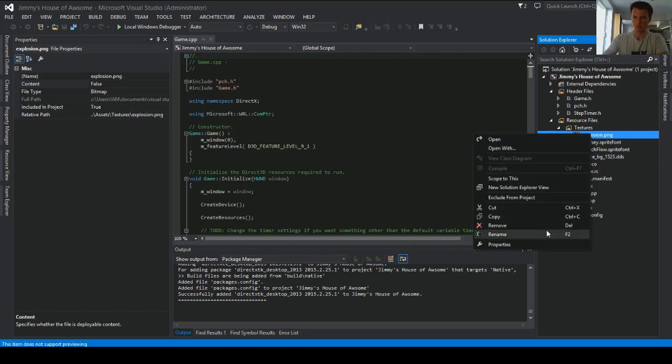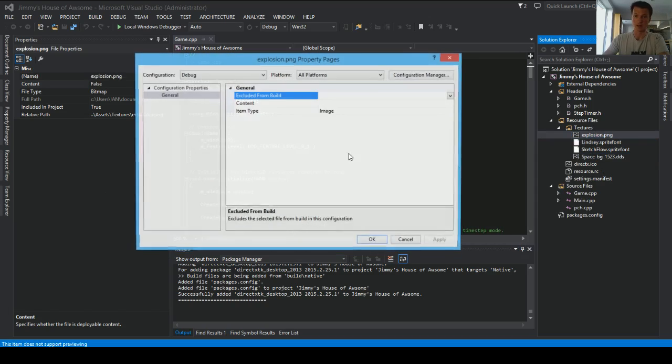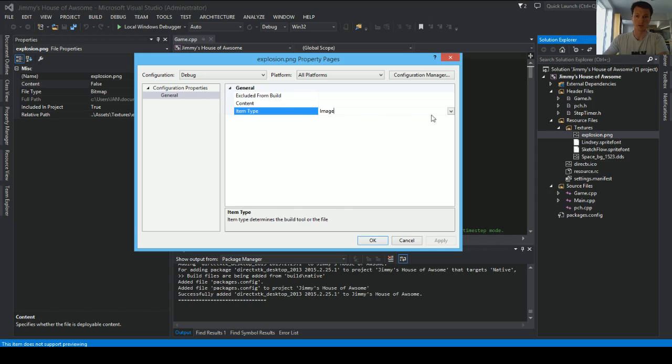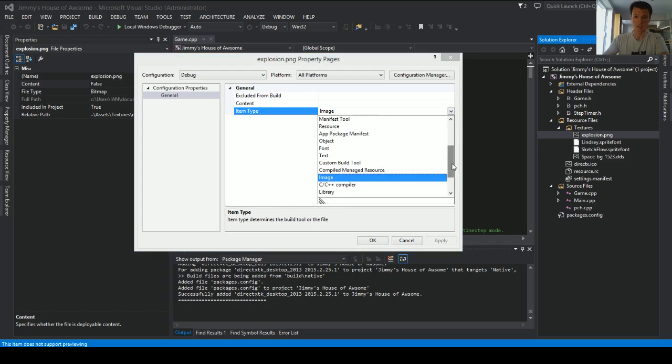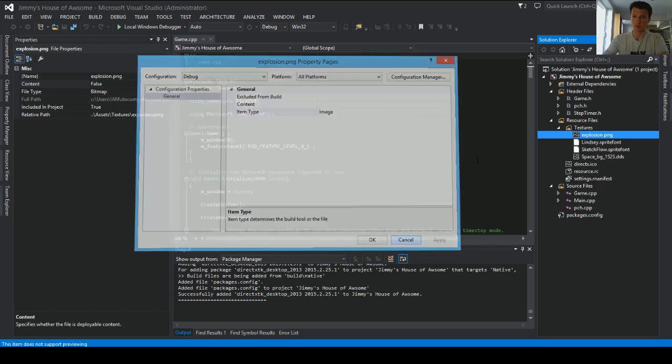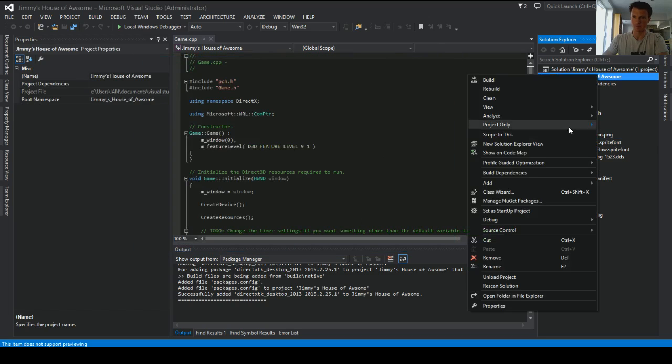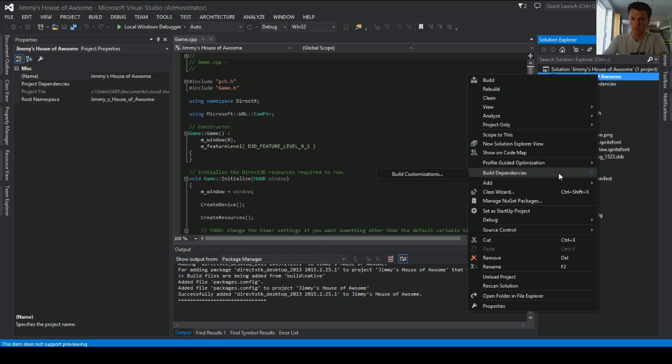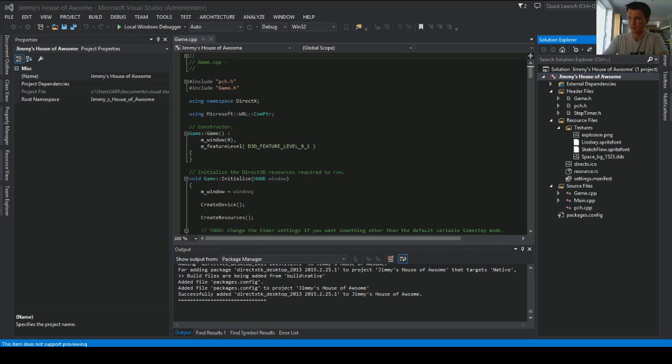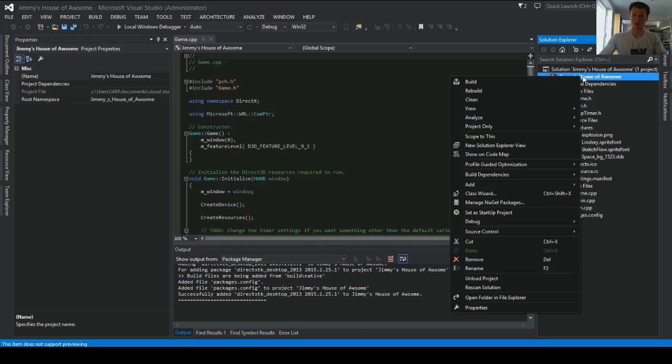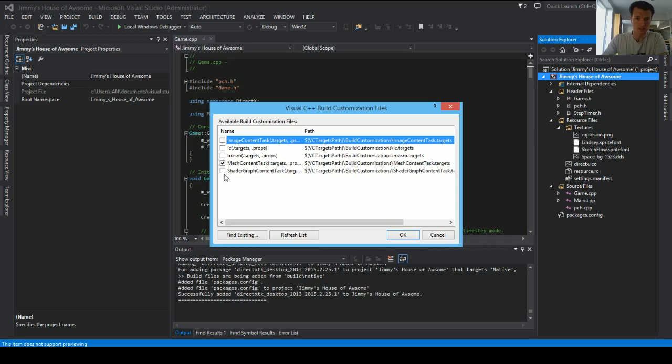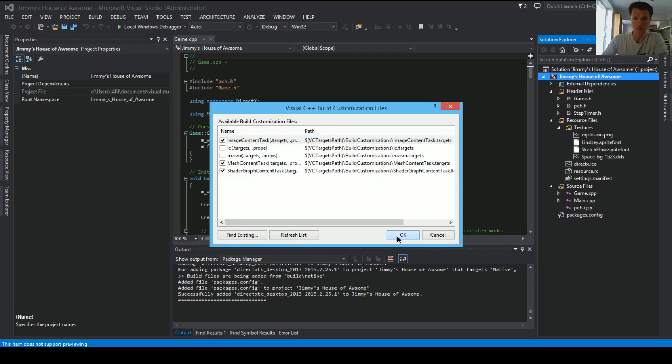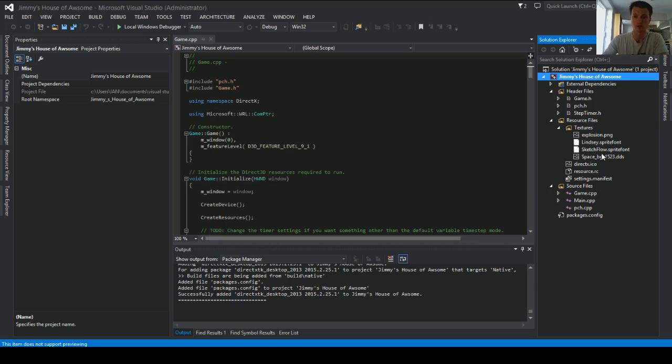With stuff like explosion, what we can do is actually use the built-in content processor for images, which is not here because we have to add that resource, not a problem. So back up here, we're going to look for, let's see, give me one second. So under the project, we go to build customizations and we got a mesh content task. So this will compile our meshes and we'll need our shader and we'll also need our image content tasks.